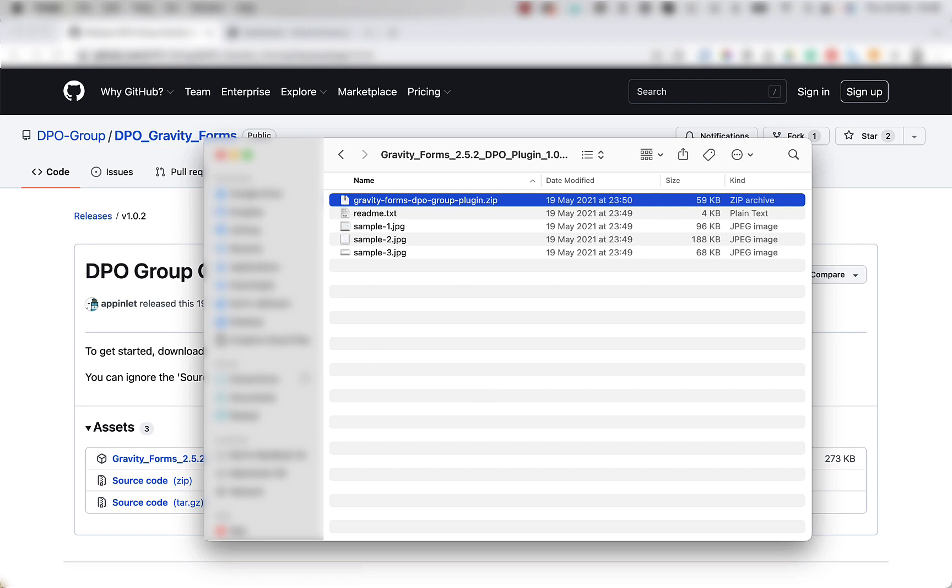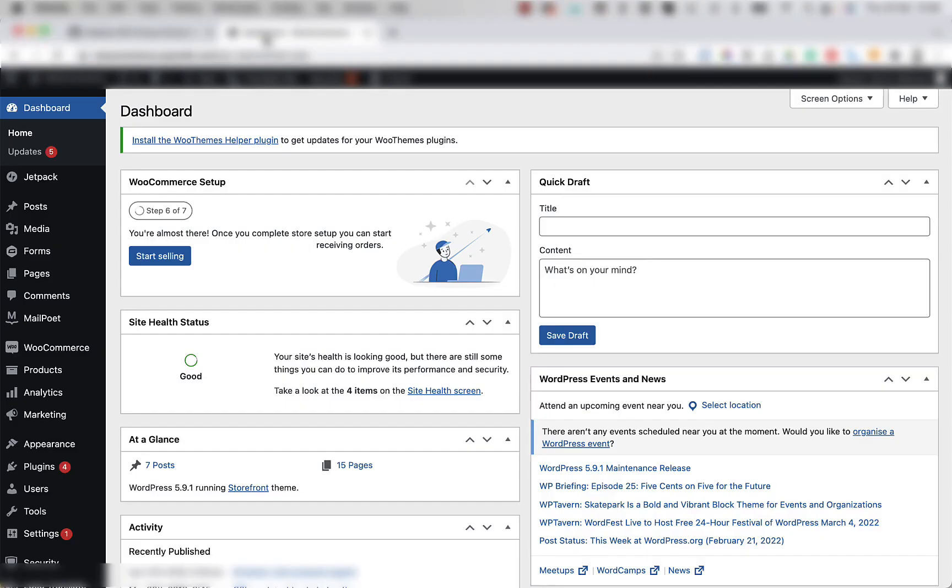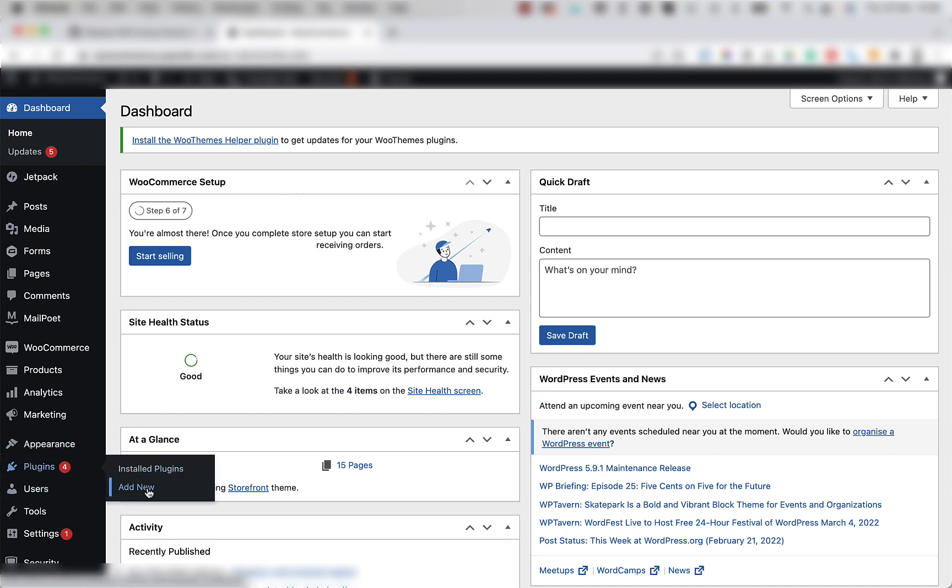The next step is to log into your WordPress admin panel. Let's do that now. Once logged in, you're going to move your mouse to the left where it says plugins and click on add new.